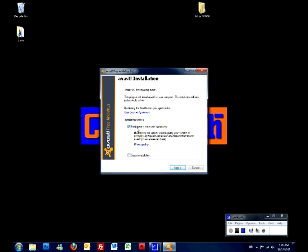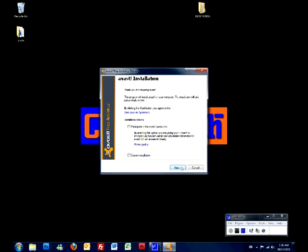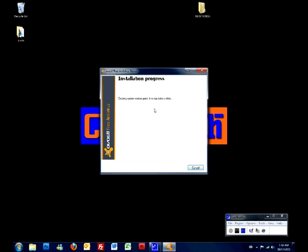Click next. It will ask you if you want to participate in the Avast community. What it will do is it will send information about your computer and about stuff that goes on with the antivirus on your computer so that they can better improve. It's a good option, but let's not do it this time. Let's just press next and it will say here installation progress and it will begin to install the antivirus on your computer. So you just take a little couple of minutes and you should see the result of the installation.